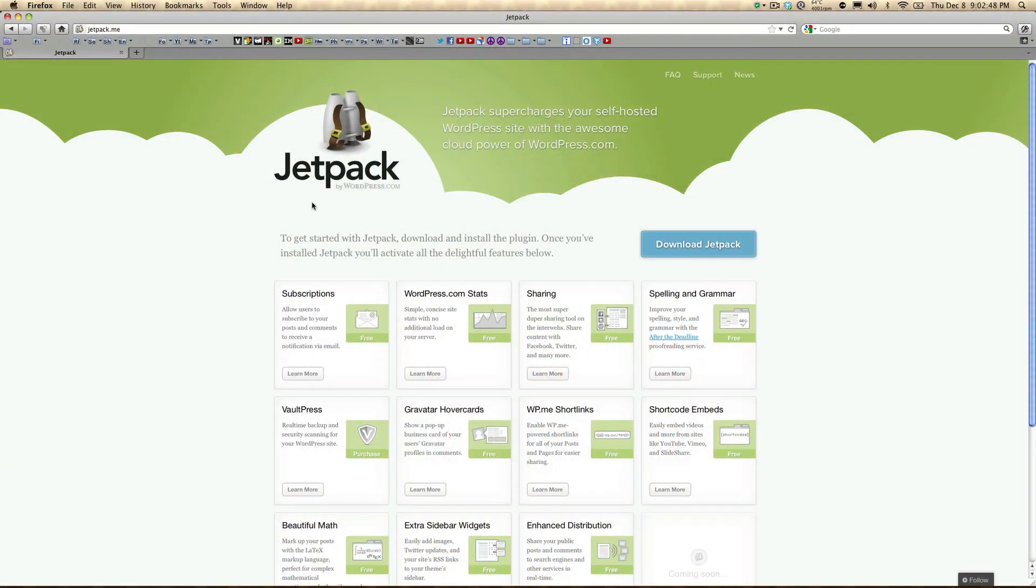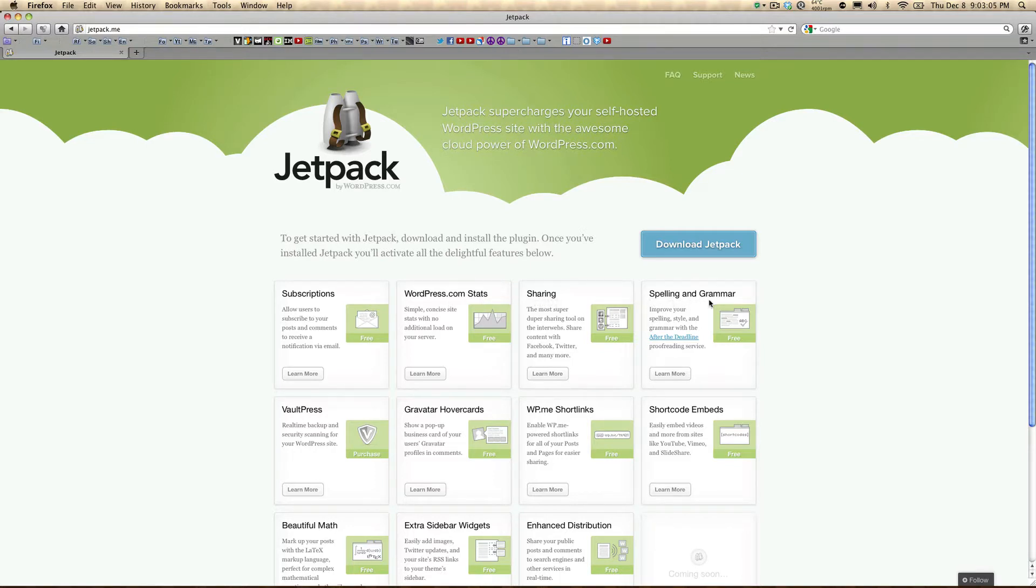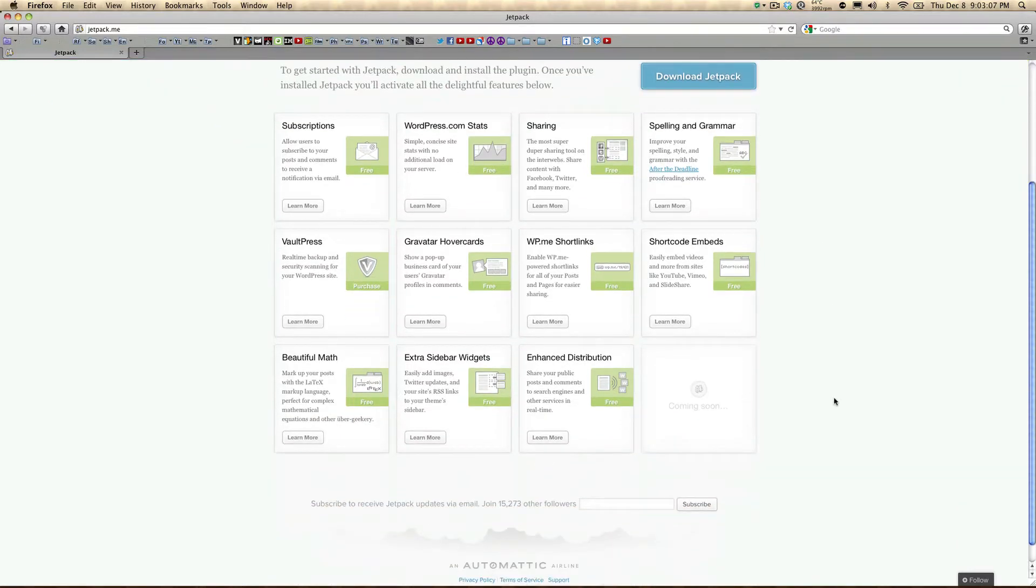In this tutorial, I'll be covering an awesome plugin called Jetpack by WordPress. What Jetpack does is it brings to self-hosted WordPress users great features that were once only available to bloggers who hosted their sites on WordPress.com. Now, for users who have self-hosted blogs, we have access to the powerful cloud computing capabilities of WordPress.com.